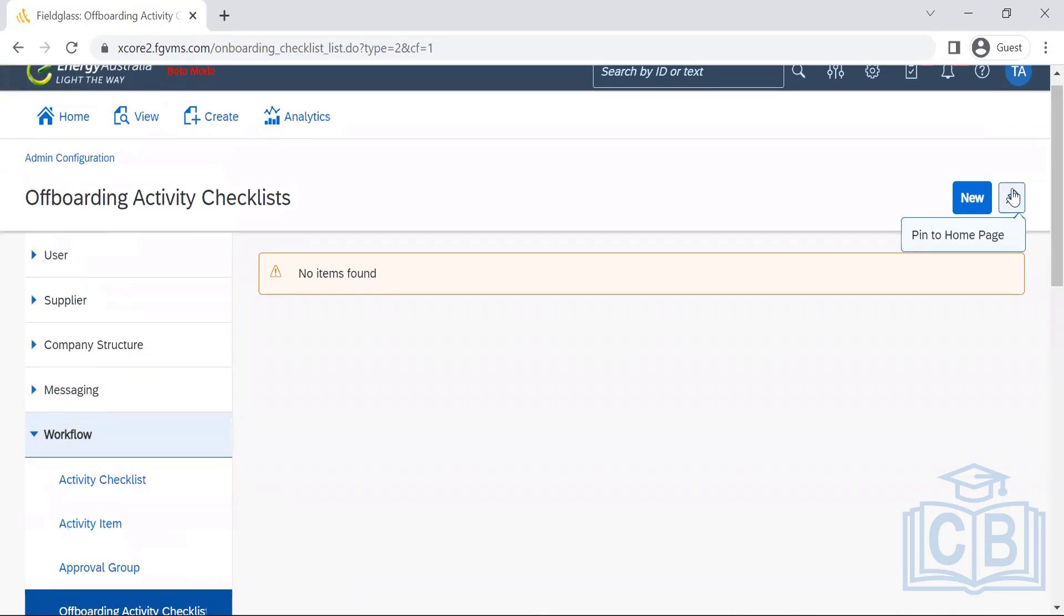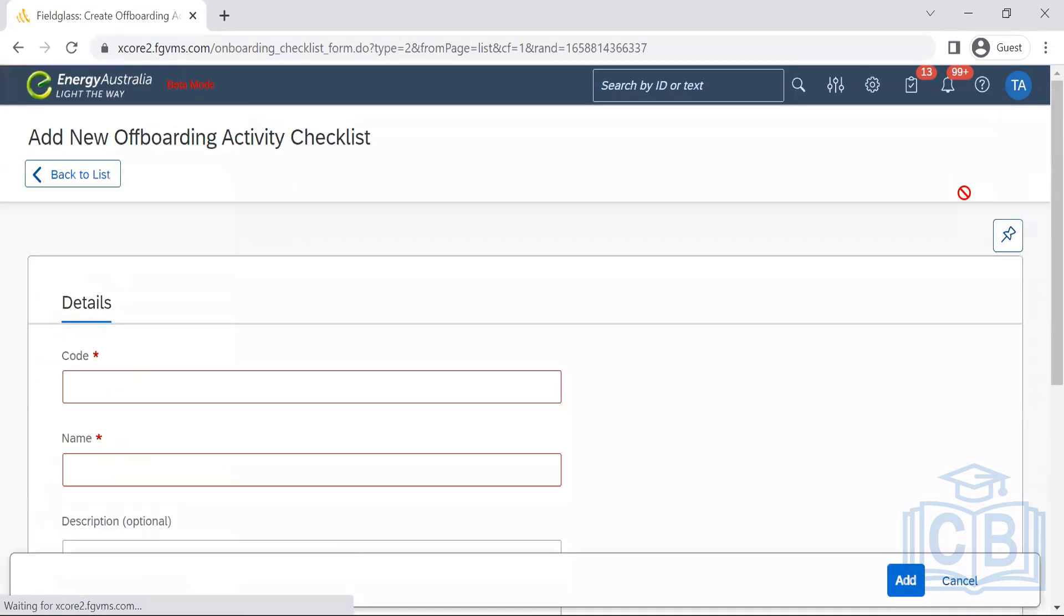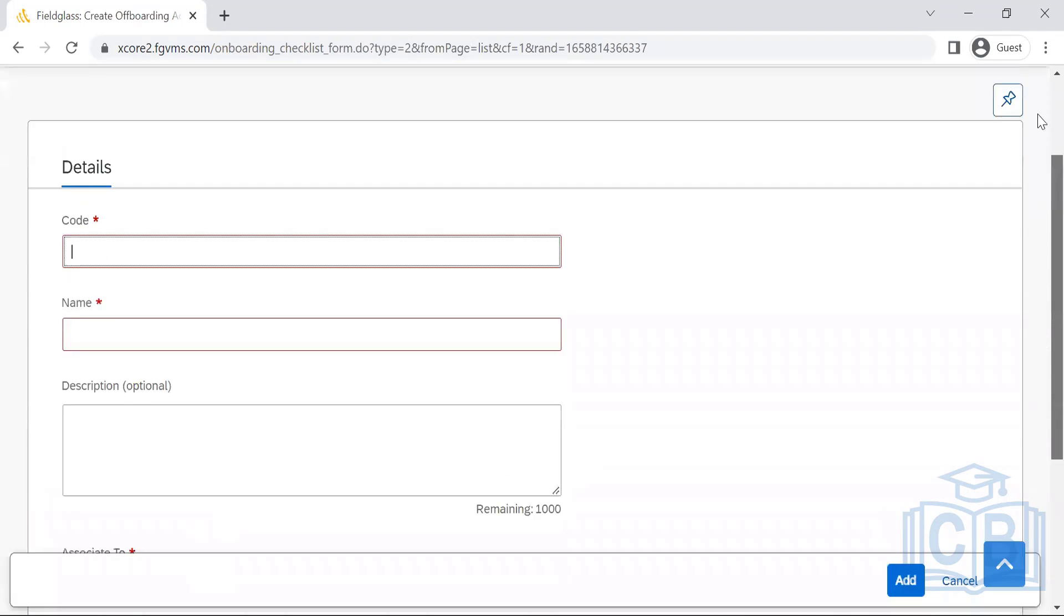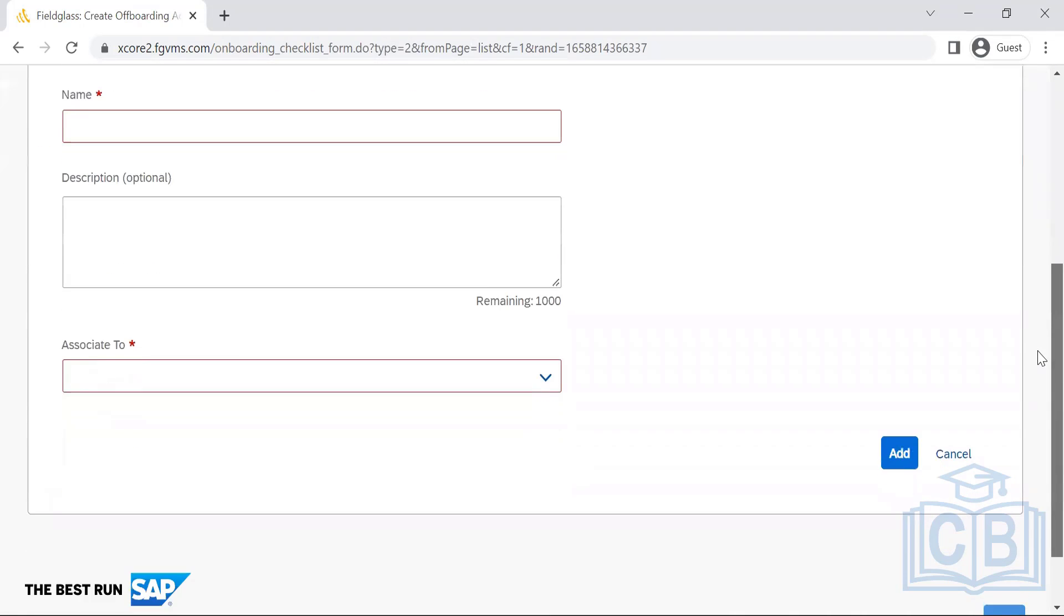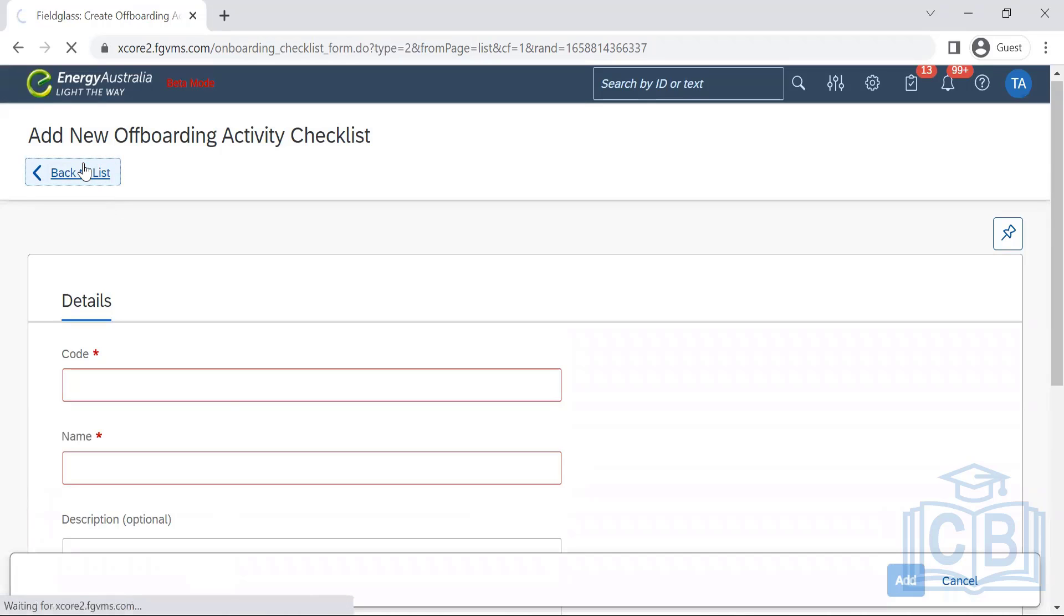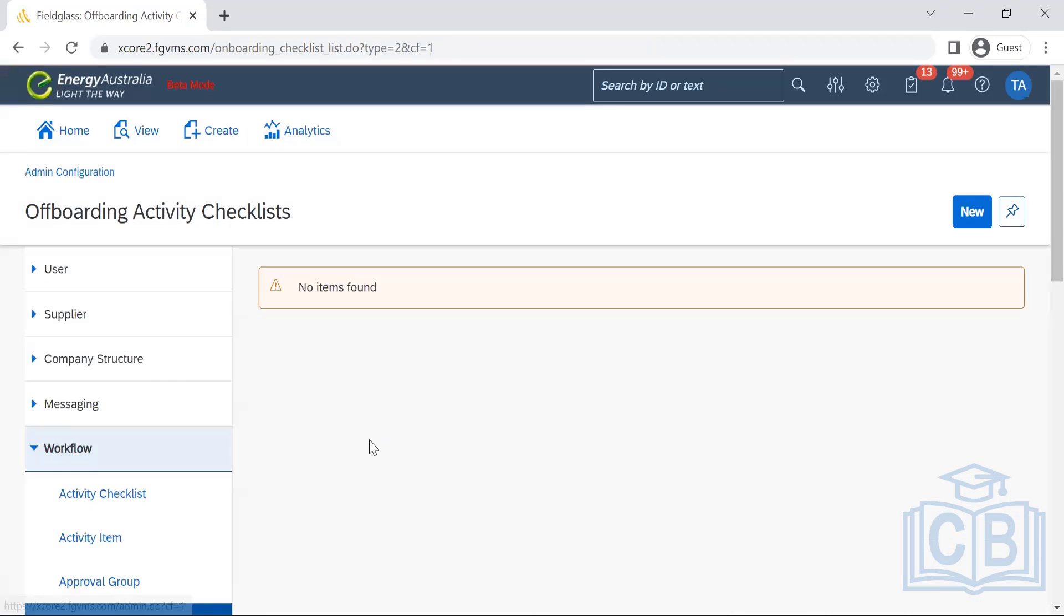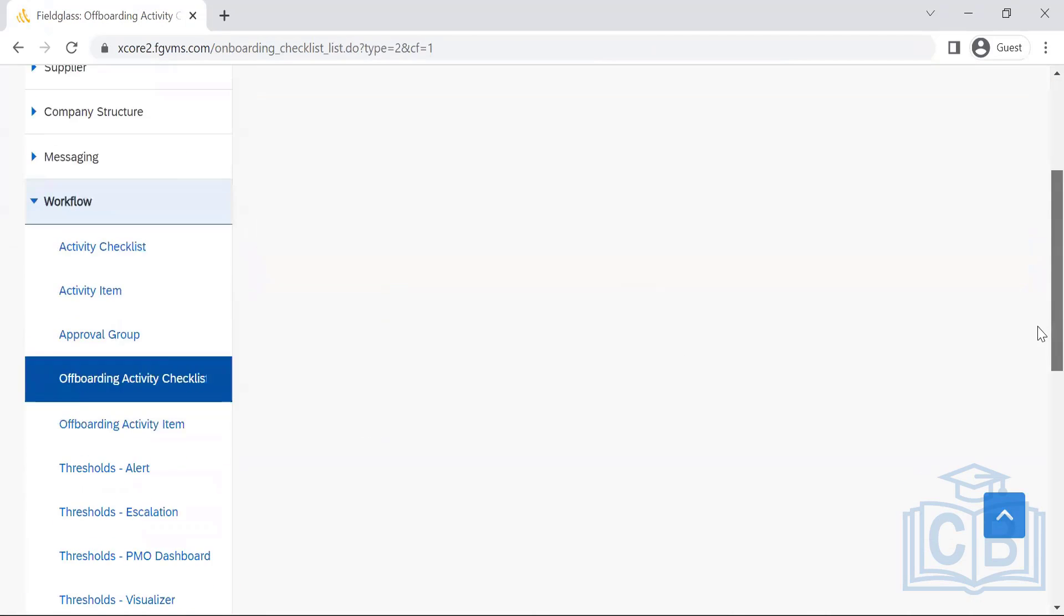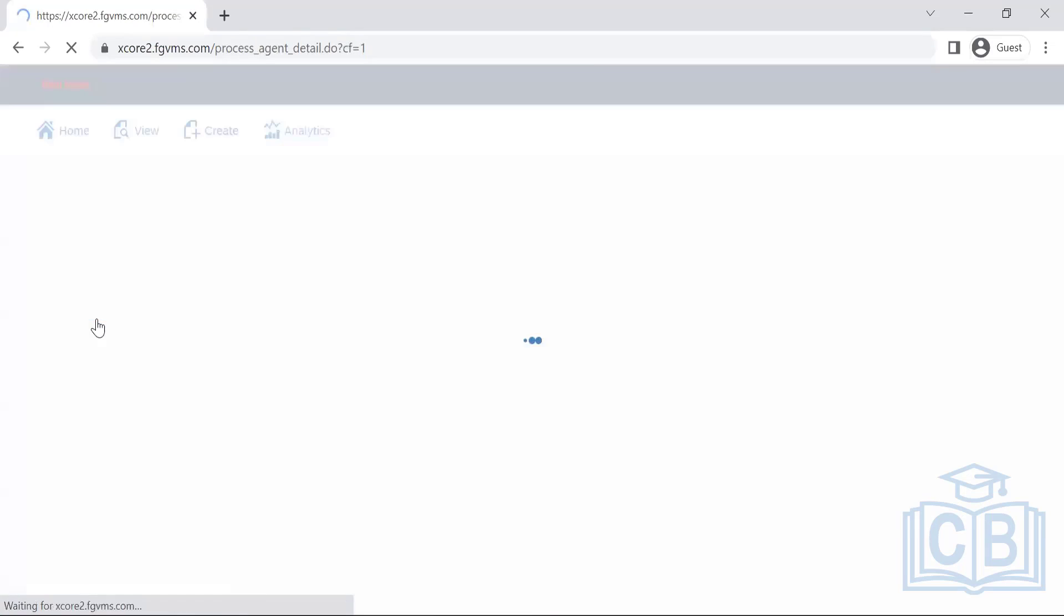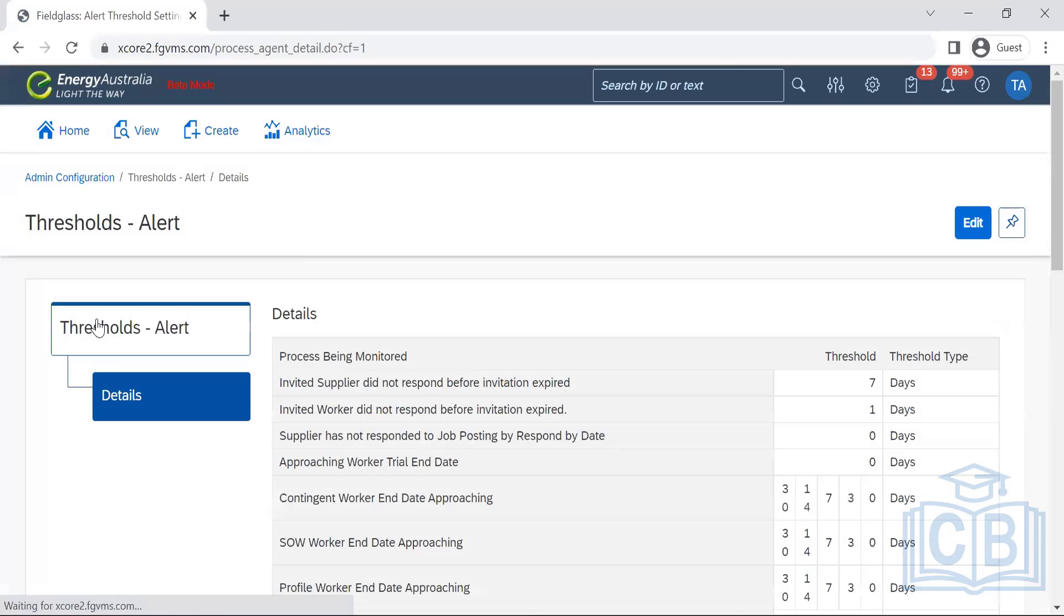Offboard activity checklist is like we need to maintain this again. However, over here it's one of the same. We are maintaining everything in the same place, activity algorithms. Now threshold alerts.